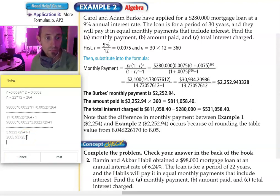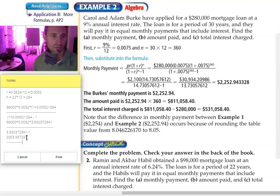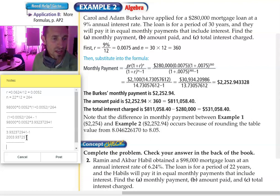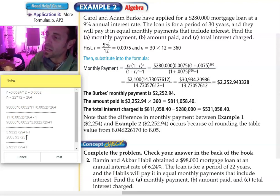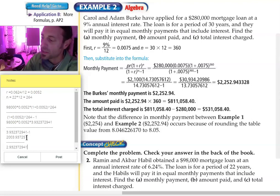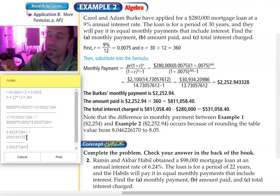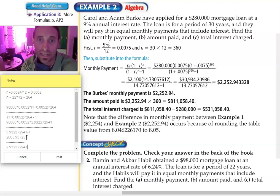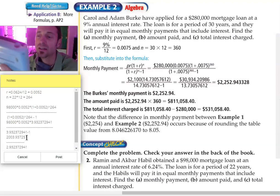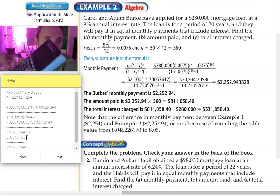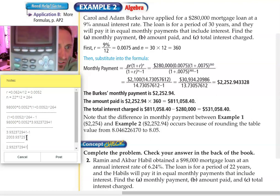Now divided by the denominator — I'm taking that same number and subtracting one from it, so that's 2.932372941. And now I'm going to divide on the calculator without clearing it. I don't want to round — don't divide by 2.9, don't divide by 2.93, go as many decimal places as you can to get the most accurate answer. And there it is: a monthly payment of $683.38.